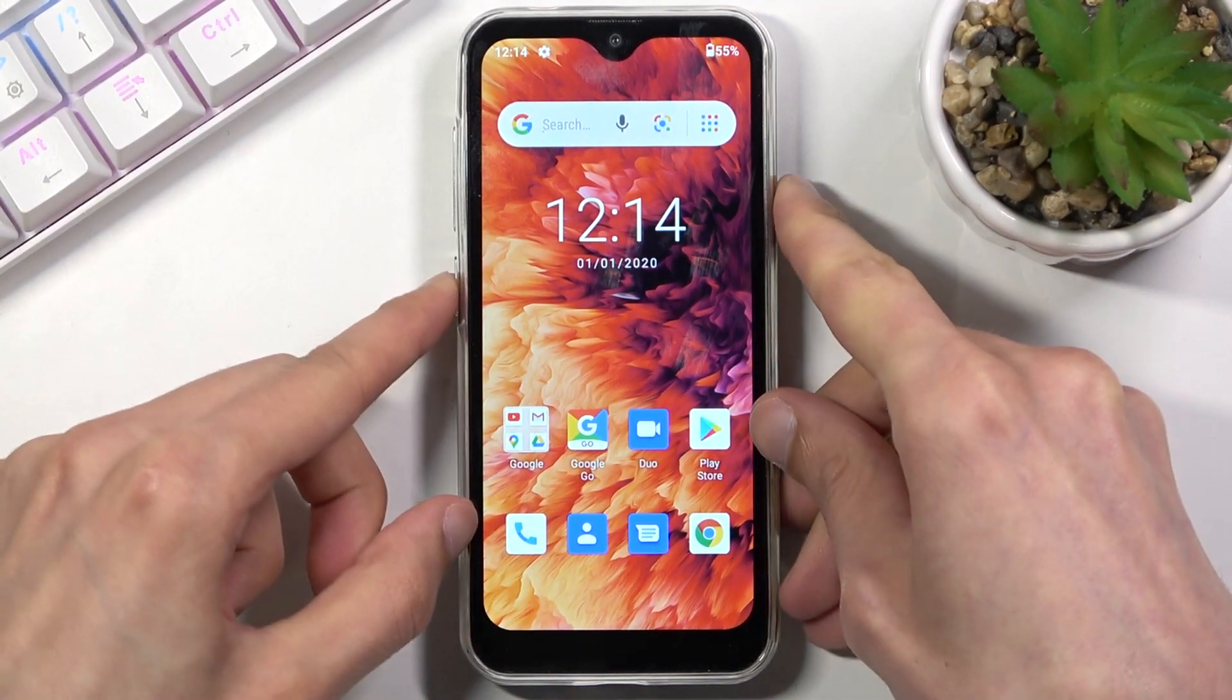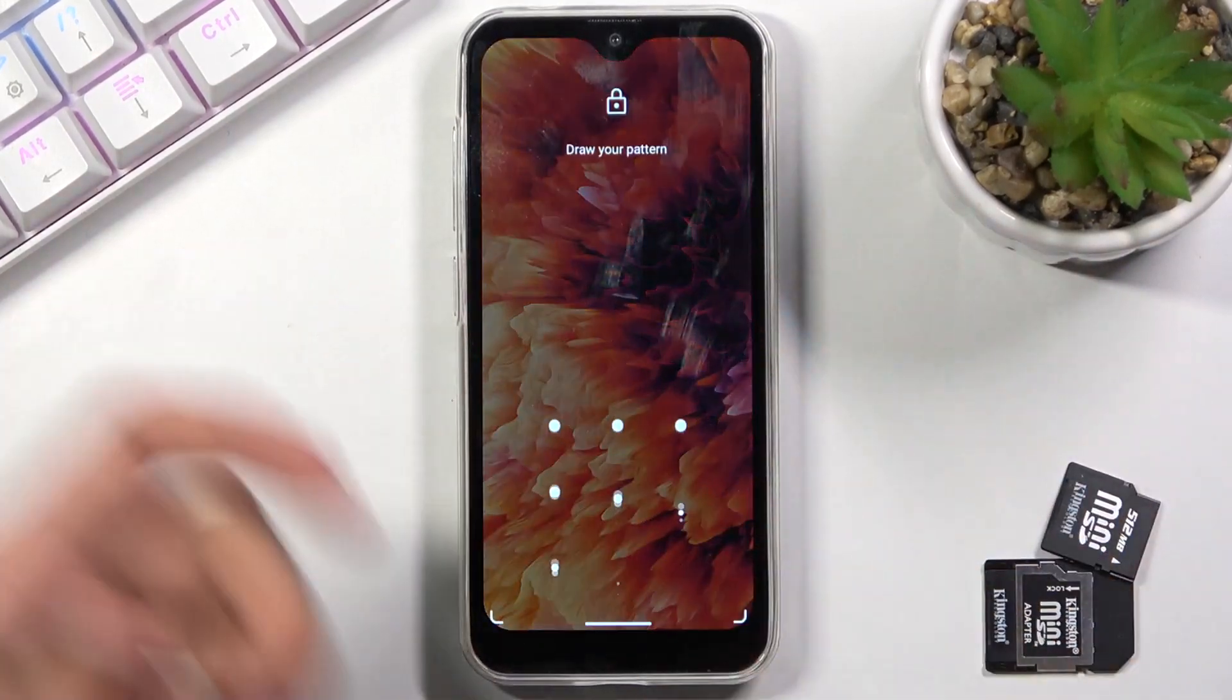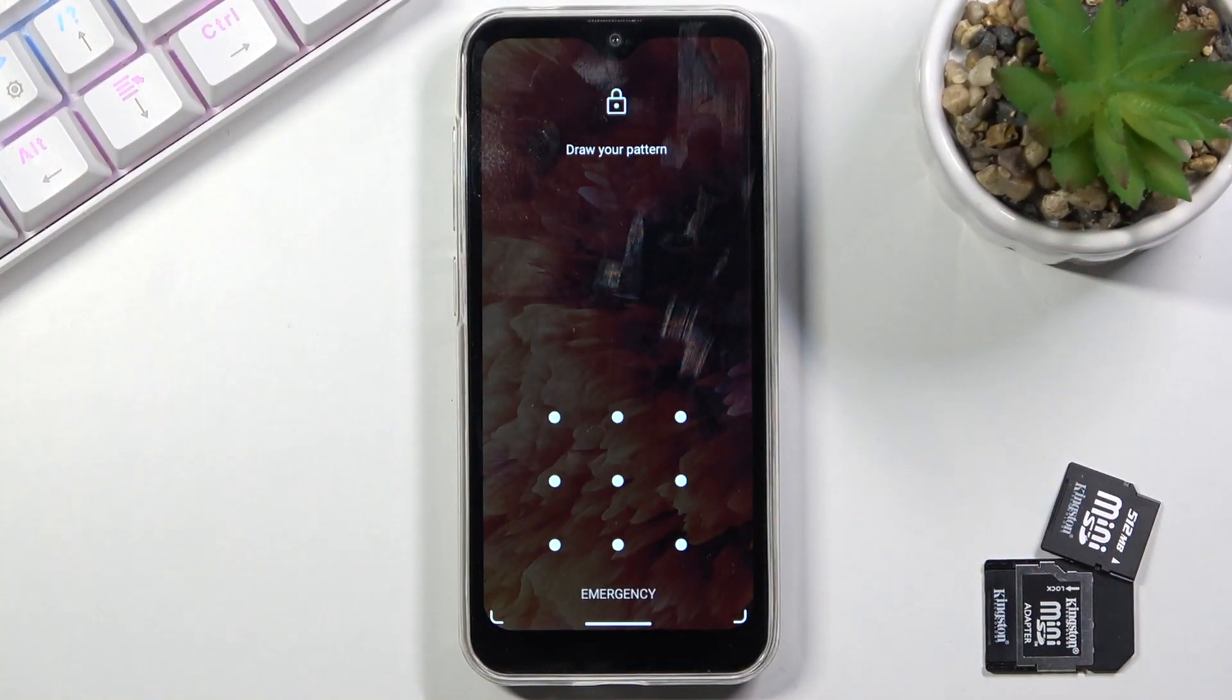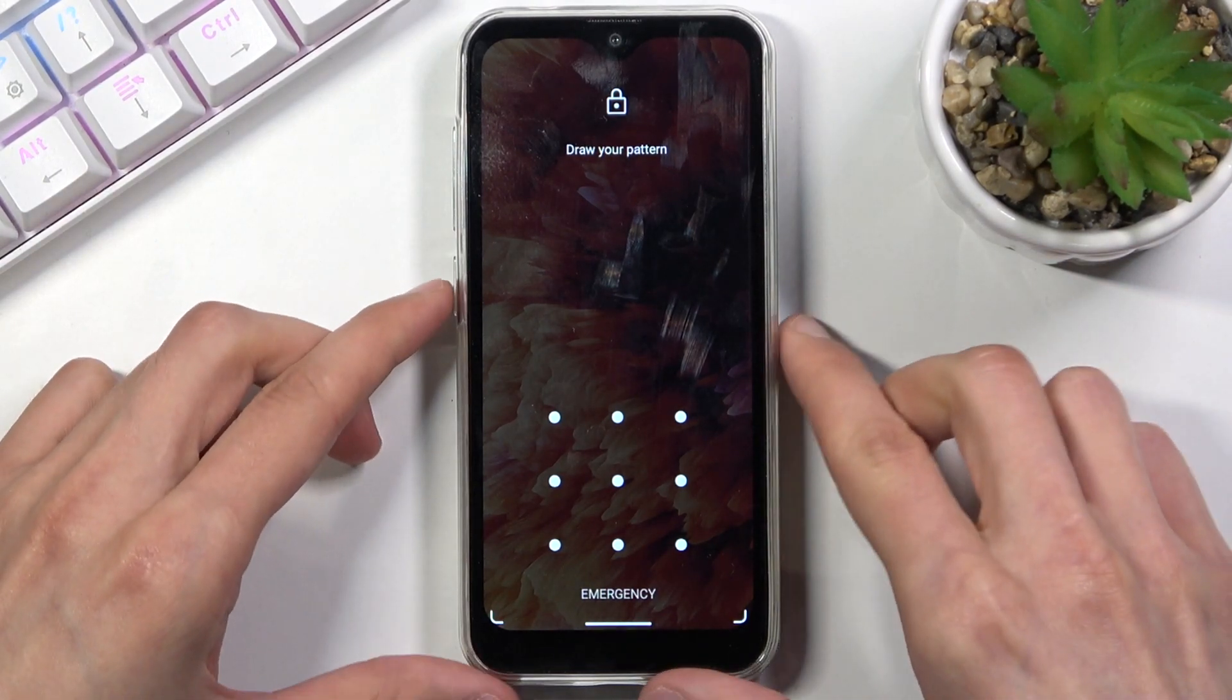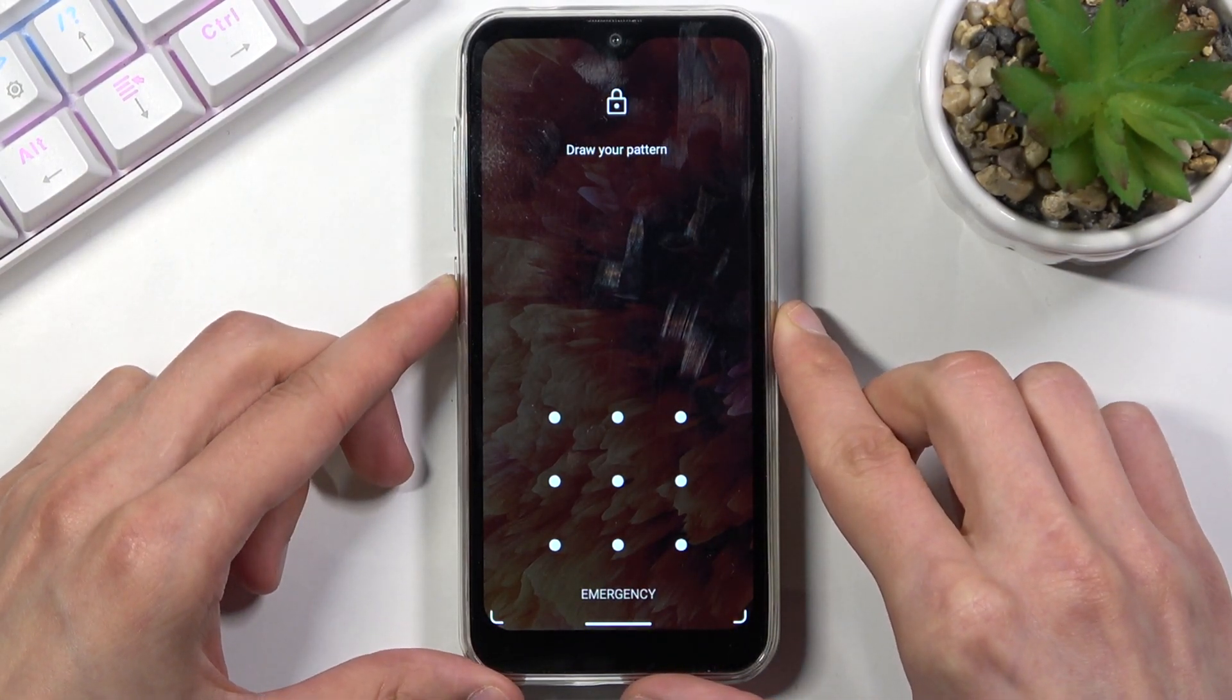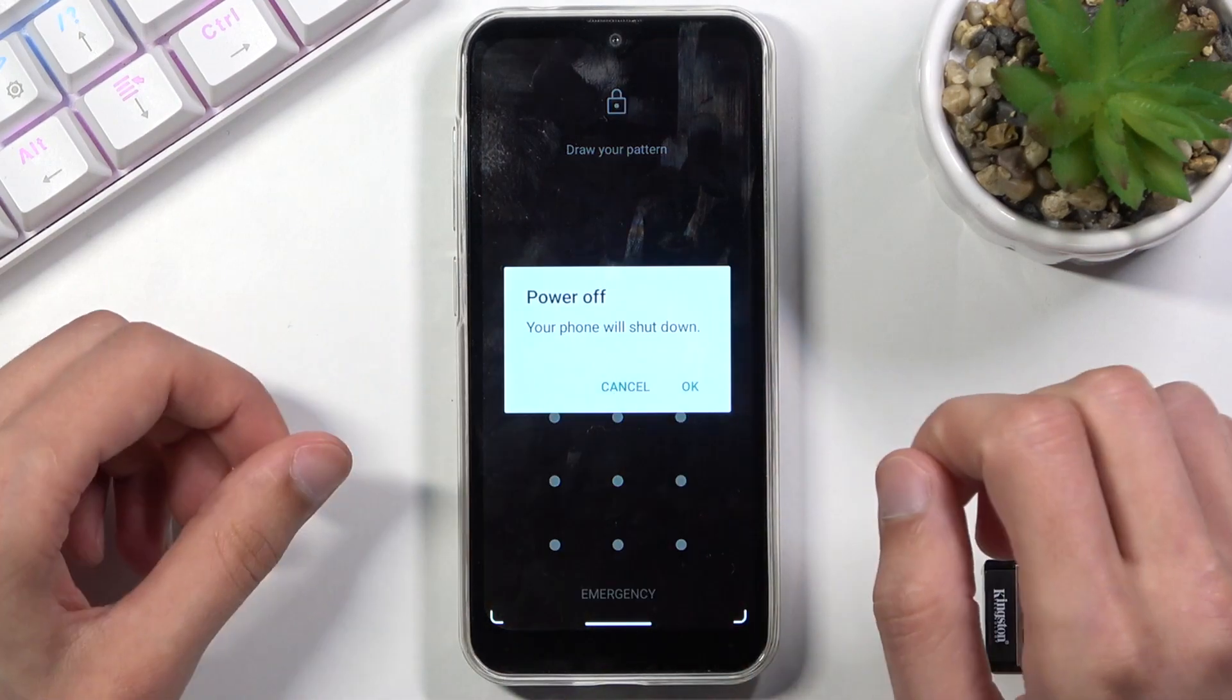Now if I lock the device you will see I do have a pattern set and I'll progress from here as though I don't know it. So number one, hold the power key and select power off.